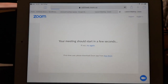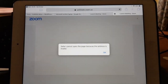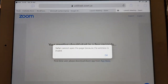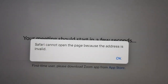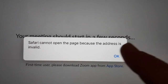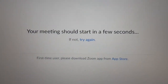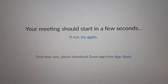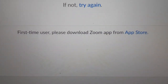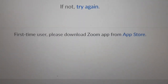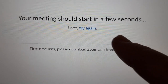If you click on that, it opens a web page where an error message will always come up. Don't worry about that, just press OK. That's because it can't find the software, and you'll see it says for first-time users, please download the Zoom app from the App Store.